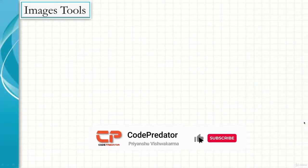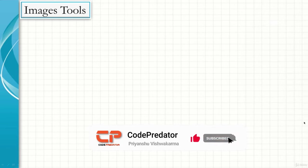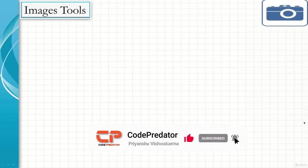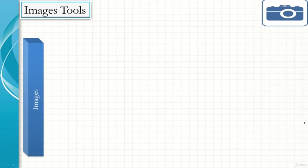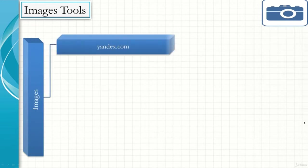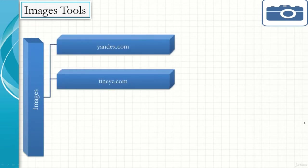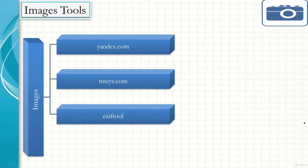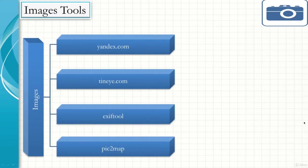Let's have a look at a couple of image tools that will provide us more information about the images and photos that are available. The tools are: one is the website called yandex.com, the other one being tinyeye.com, the third one is EXIF tool, and the fourth one is pic to map.